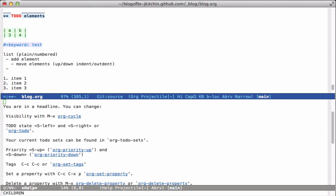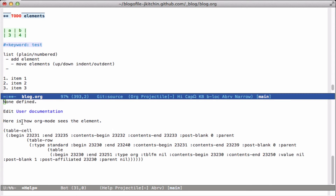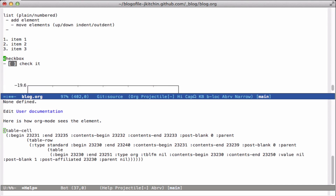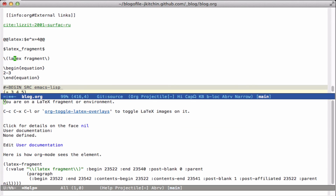This works for quite a few elements. If I'm in a table I can learn that I can move from cell to cell with Tab and use all of these different commands to do different things. At the bottom, each one also shows me how Org-mode sees the particular element, so if you're trying to figure out how to access a particular piece of it, this would be a helpful tool. Here I'm on a LaTeX fragment — this tells me how to toggle it with `C-x l`, and it shows how it's constructed.